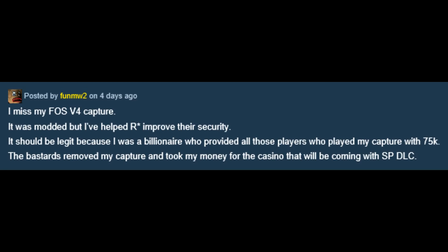A few days ago Funtmw2 posted on the GTA forums website in a things missing from GTA Online 2013 page and he said, I miss FOS V4 Capture. It was modded but I've helped Rockstar improve their security. It should be legit because I was a billionaire who provided all those players who played my capture with 75,000. Rockstar removed my capture and took my money for the casino that will be coming with single player DLC.